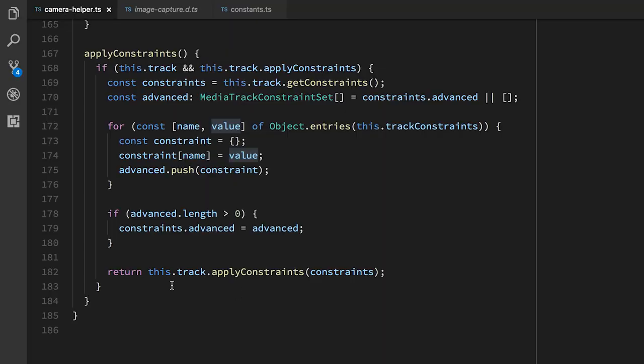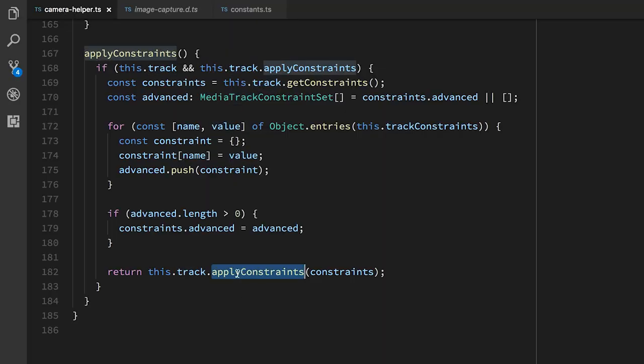The constraints object is just a little bit weird. Instead of being an object with keys, it's an object with a single key, which is called advanced, and that's an array. And inside that you put in more objects. So because you can't directly map things, because you could have multiple entries for the same constraint, I'm just building this array here. And then we actually apply those constraints to the track.